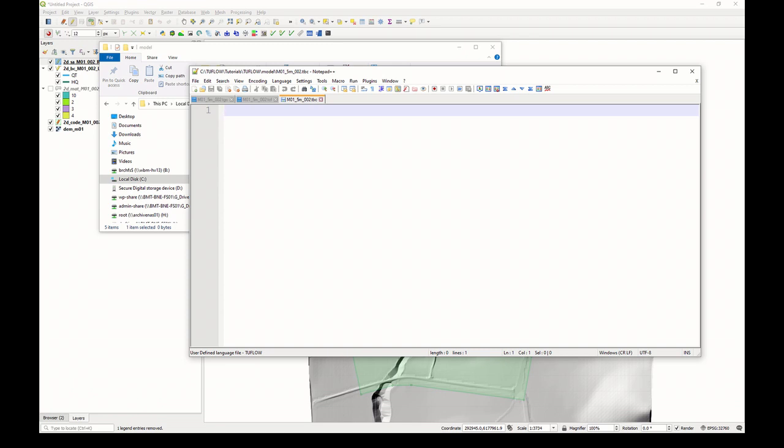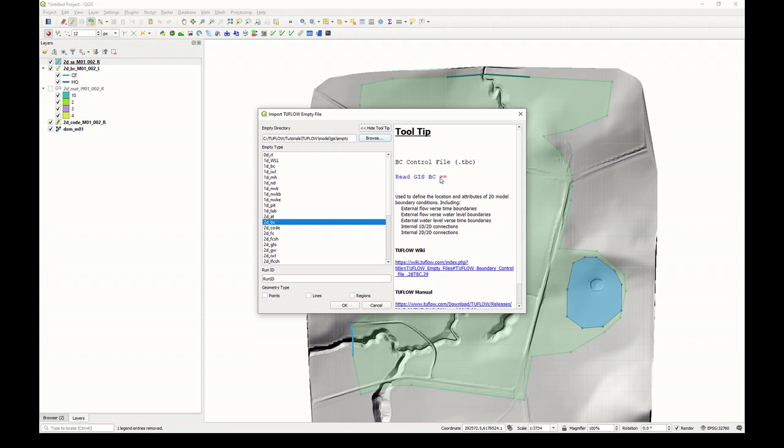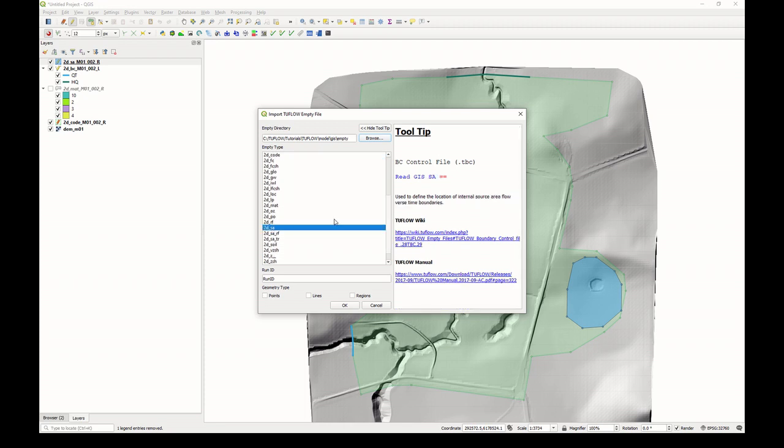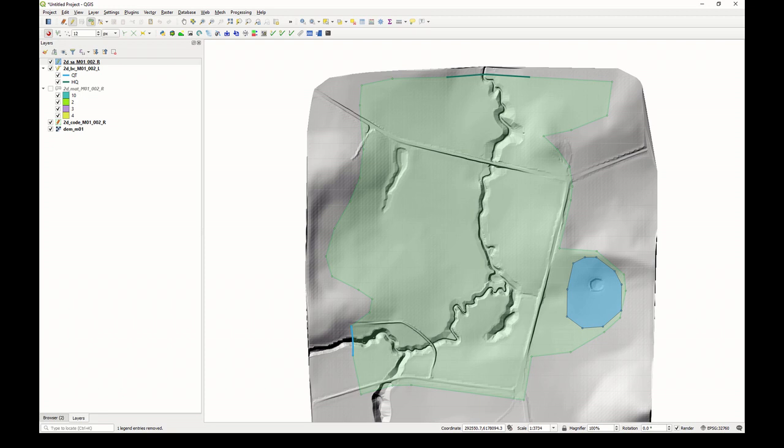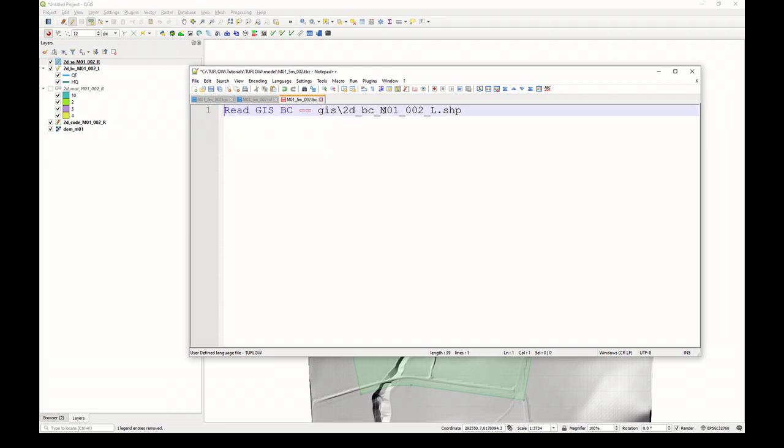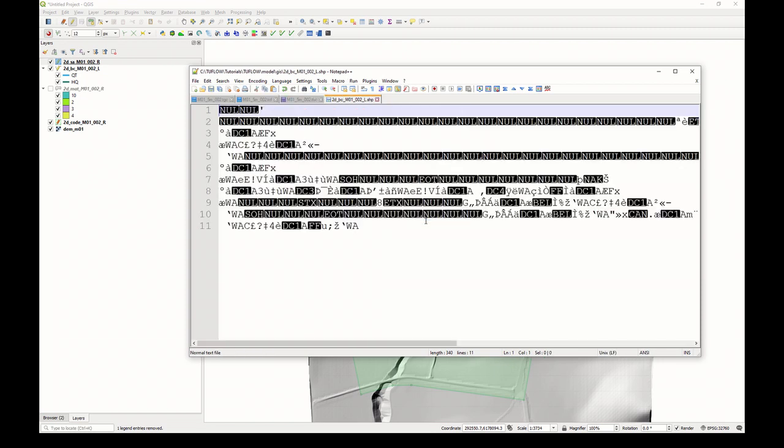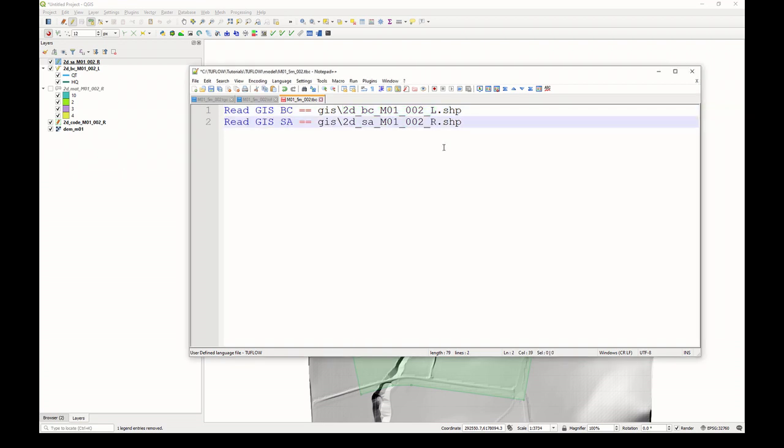Open that in Notepad++. And we simply need to reference each of those files. The command for 2DBC is readGISBC, and for the SA polygon it's readGISSA. Let's add both of those commands to that newly created TBC file. We have readGISBC and then the file reference. Let's make sure that opens so there's no mistakes in the file name and reference. And then we'll specify the readGISSA command as well. And then save.